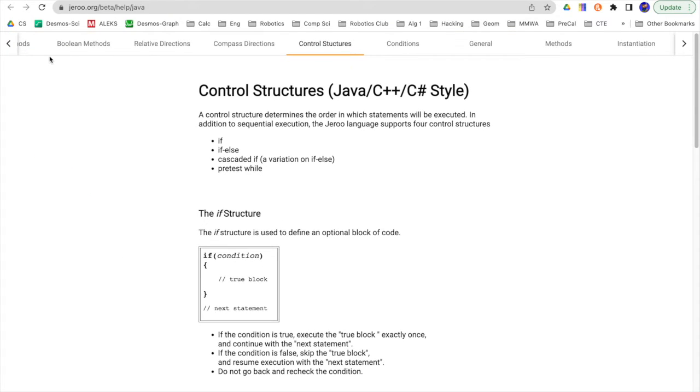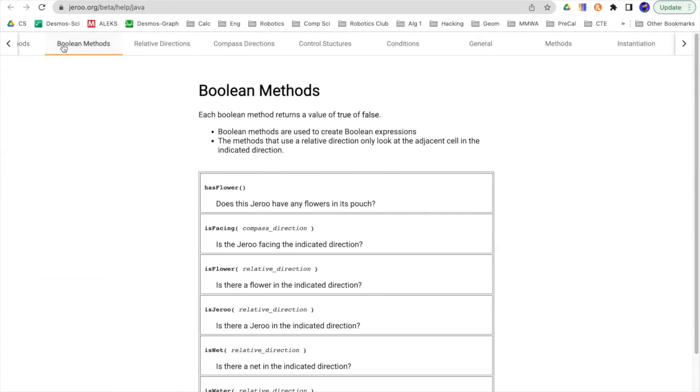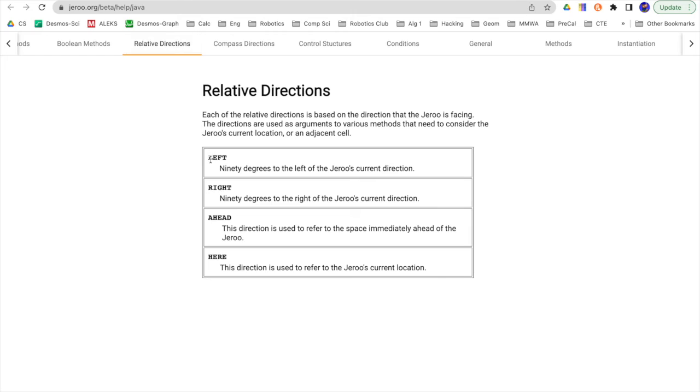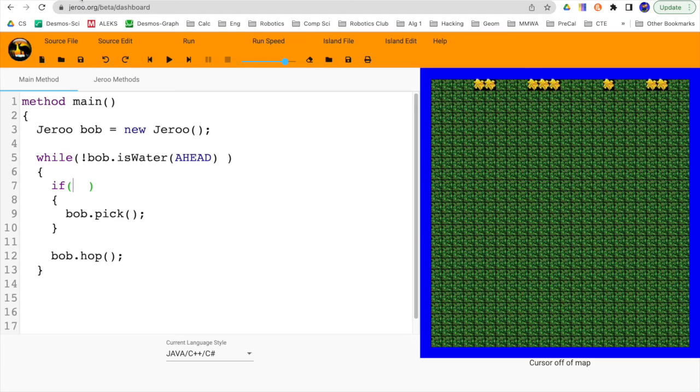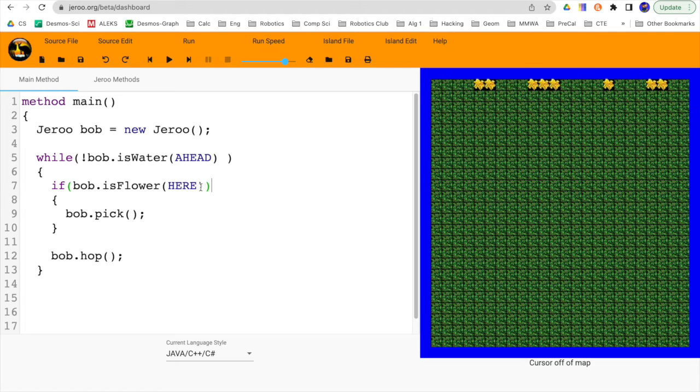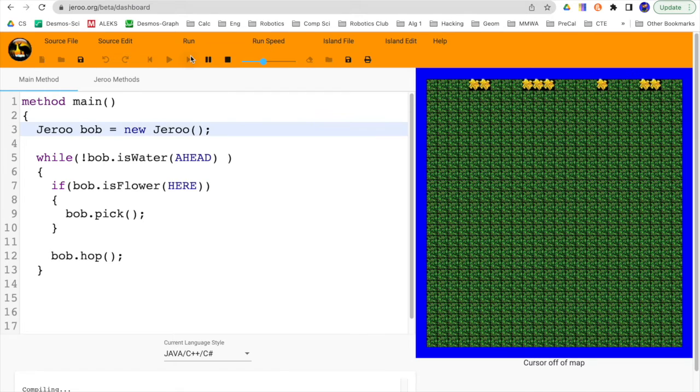I go back here. It needs to be a condition. And so that's back to the Boolean methods. Has flower, is facing, is flower. Is there a flower in the relative direction? Again, so I've got to put a relative direction in there. That means I could put left, right, ahead, and here. Here is what we want. Is there a flower here? So if Bob dot is flower, open parentheses, here. Let me get rid of these extra. Just pay extra close attention. You've got open and close parentheses there. There should be another open and close parentheses around that whole if condition statement.